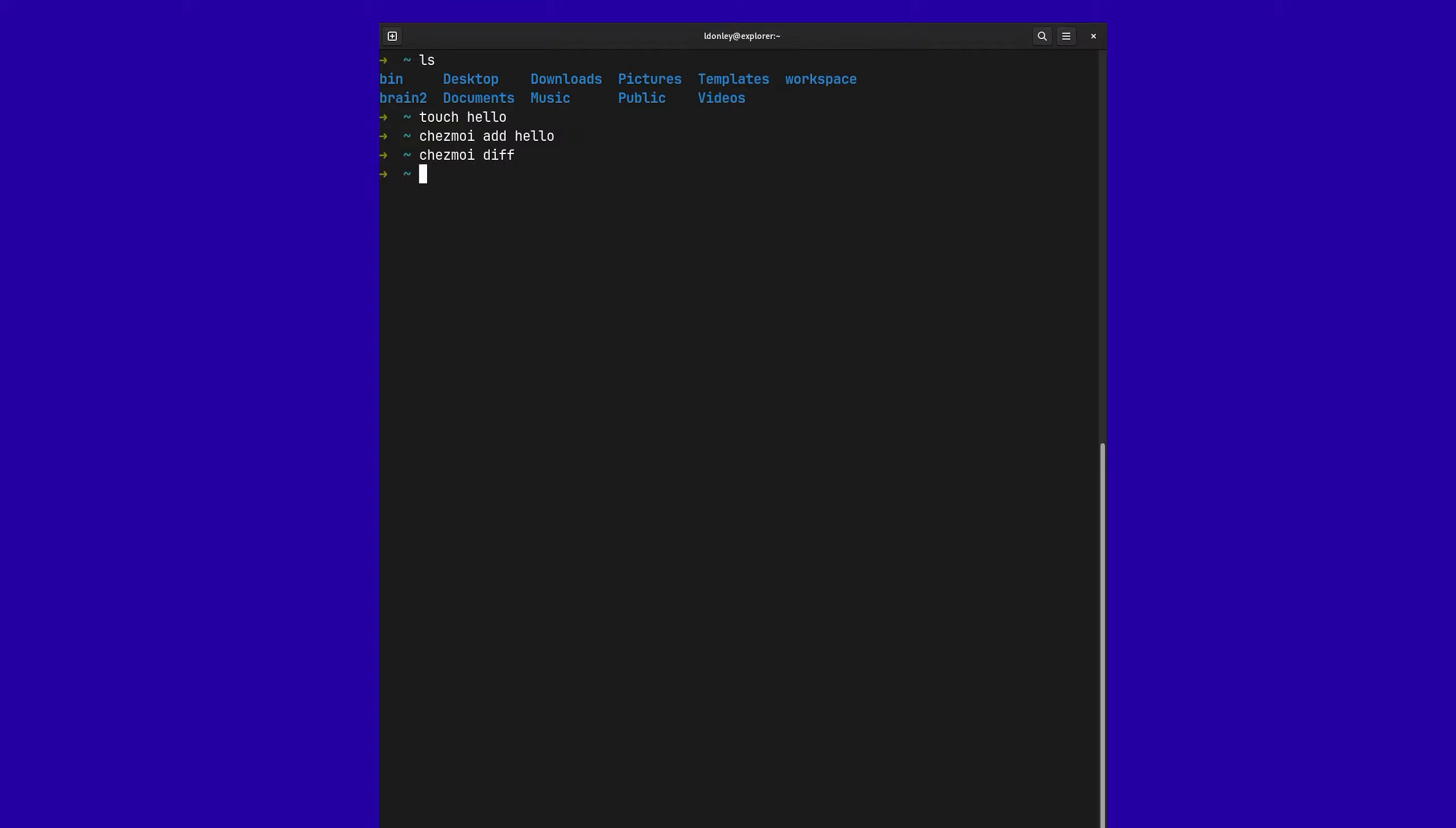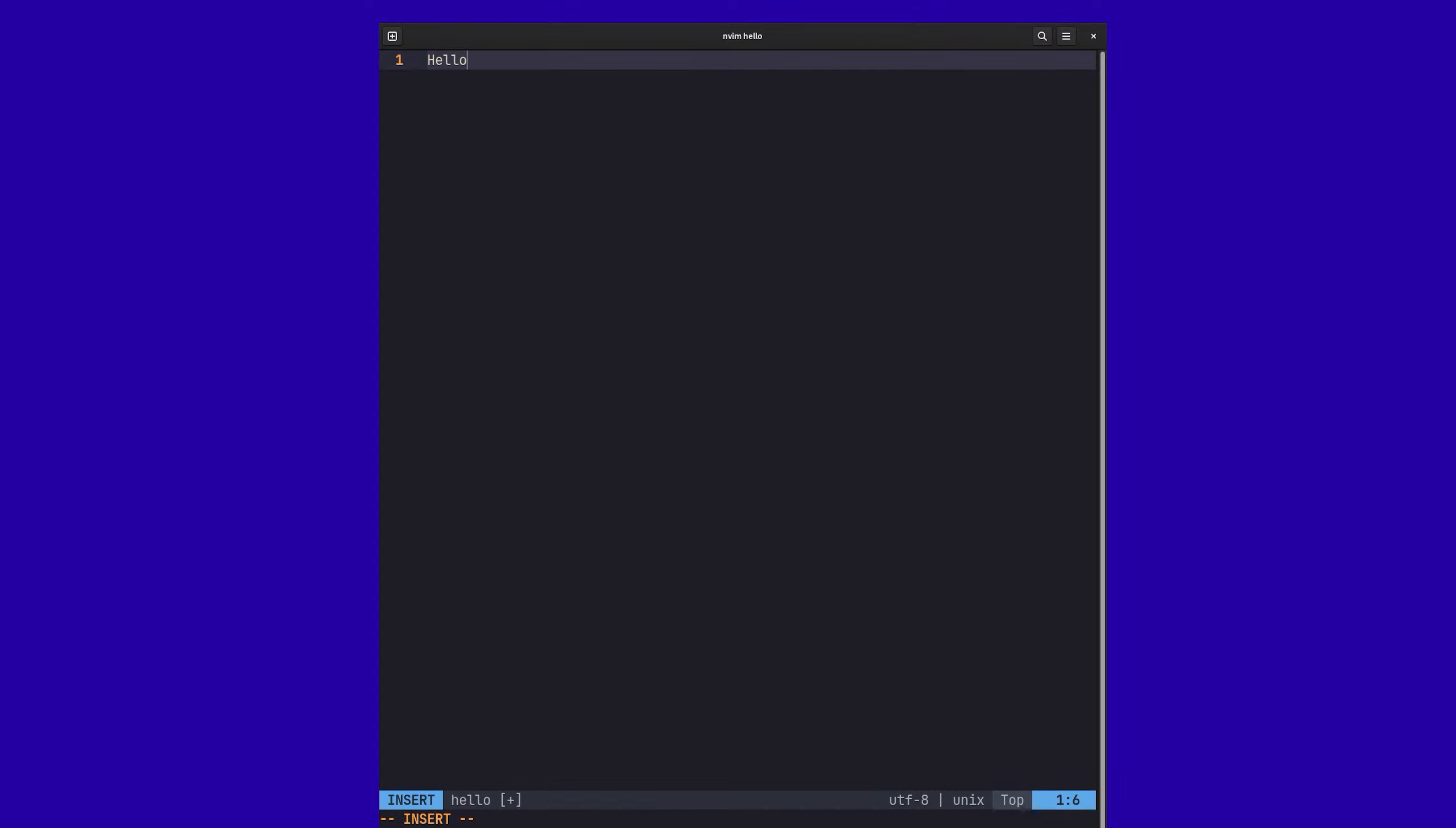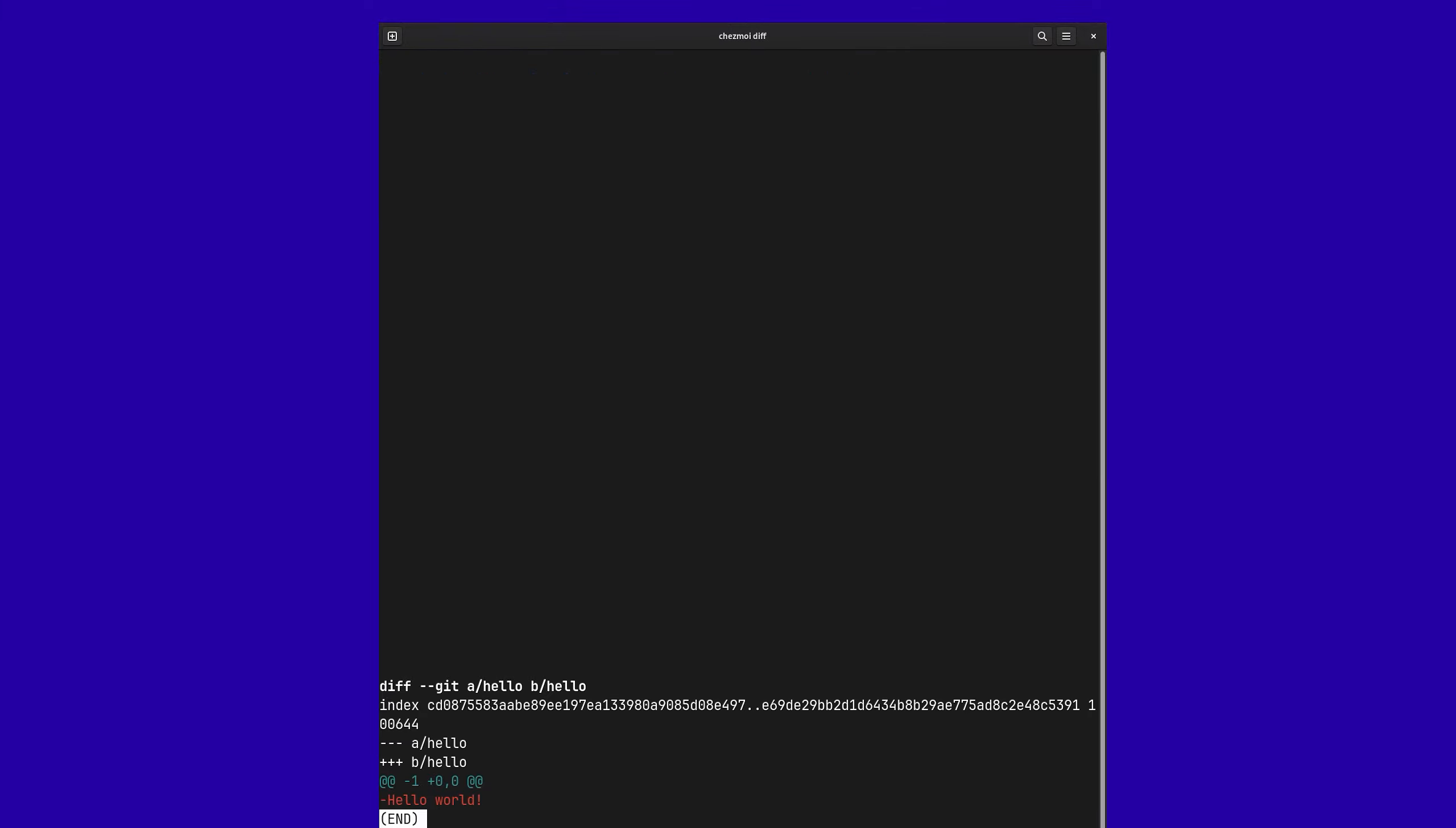But if I was to go ahead and edit that file, vi hello. Now, if I was to do Chezmoi diff, it would see, hey, actually, Hello World should not be in there, because what Chezmoi is aware of is an empty file. And this file now has Hello World.